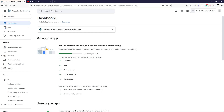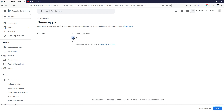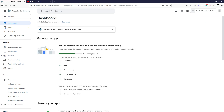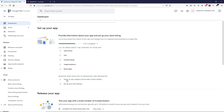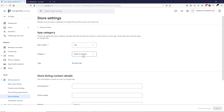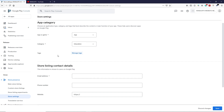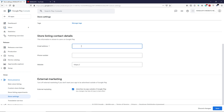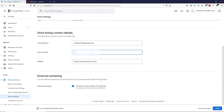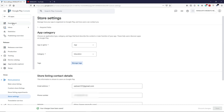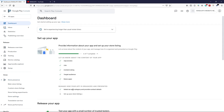Go back to the dashboard. Click on News App — is this a news app? No. Click Save. Next, go to 'Select an app category and provide contact details.' Choose App, select the category Education. For Manage Tags, leave as is. Enter your email address, optionally your phone number, and your website URL, then click Save.